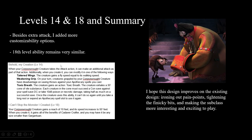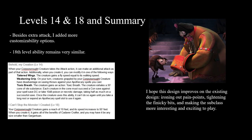At 14th level we again get an extra attack, plus more customization options: a fly speed (so the large creature can carry the party around like a dragon), and Weakening Grip — creatures grappled by the Corpse Art creature have disadvantage on saving throws against your Apothecary spells on your turn. This is very strong but gated: you command the creature to grapple on its turn, then get the payoff on your next turn. It won't come up constantly, but when you pull it off it feels awesome. Toxic Breath, borrowed from the Drake Warden Ranger, deals poison or necrotic damage on a Con save, recharged with your Apothecary spell slots.